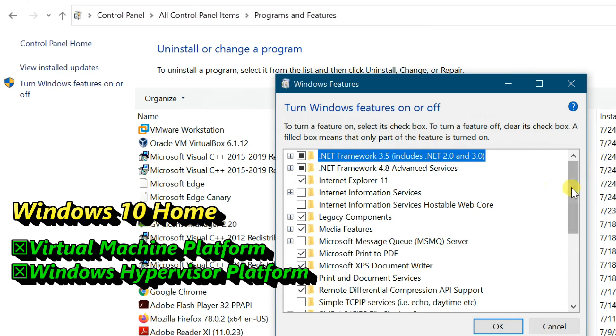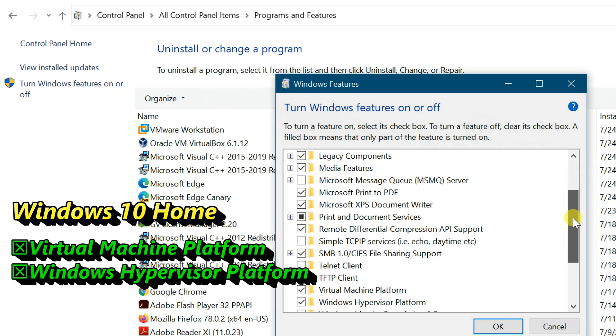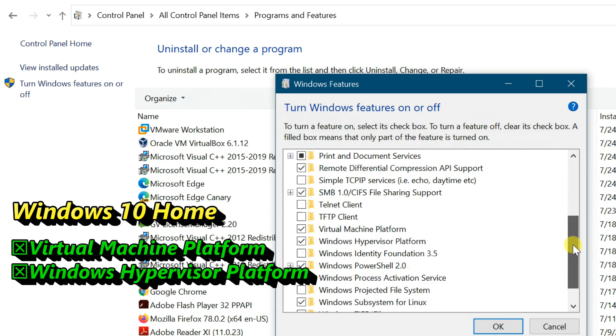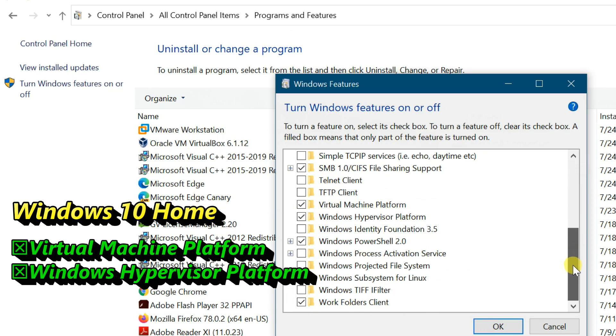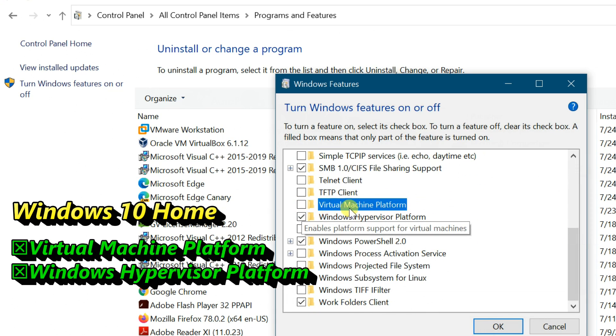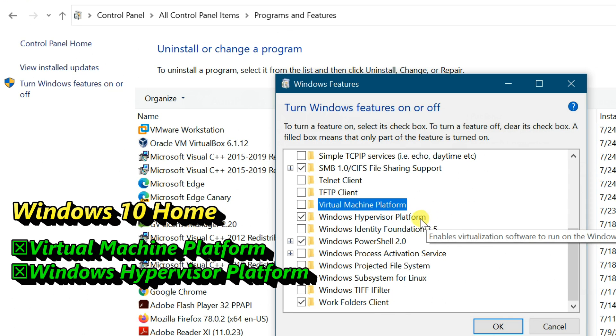If you are using Windows 10 Home version, uncheck Virtual Machine Platform and Windows Hypervisor Platform.